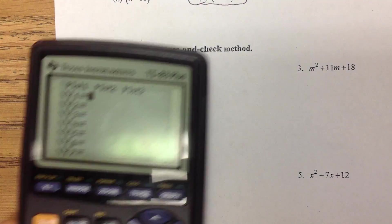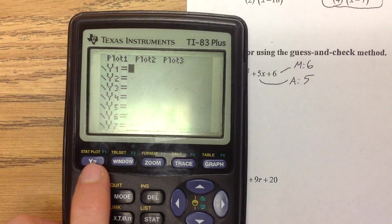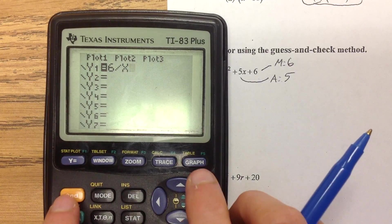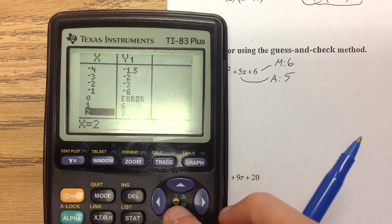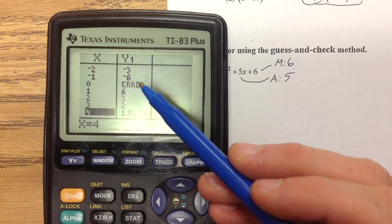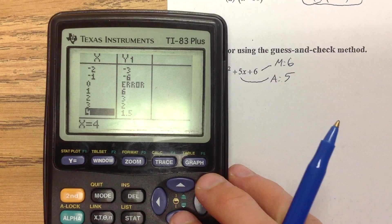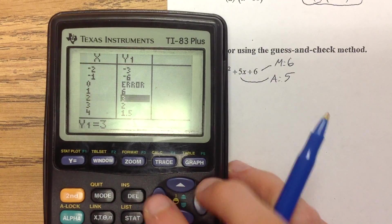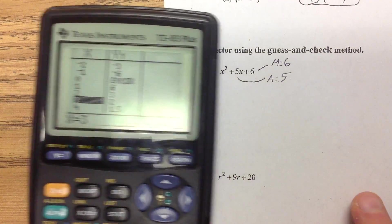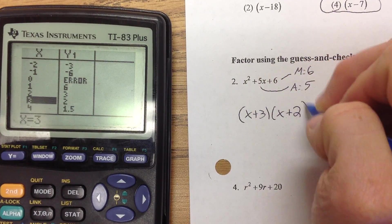A technique you can use: if you're not sure what numbers multiply to 6, go to your calculator, go to your Y= menu, type in 6 divided by x, go to second graph, and every pair of numbers you see will multiply to 6. So 1 times 6, 2 times 3, 3 times 2, 4 times 1.5, and so forth. We're looking for the ones that add to positive 5 — and there it is, 2 and 3. So this would be x plus 3, x plus 2.